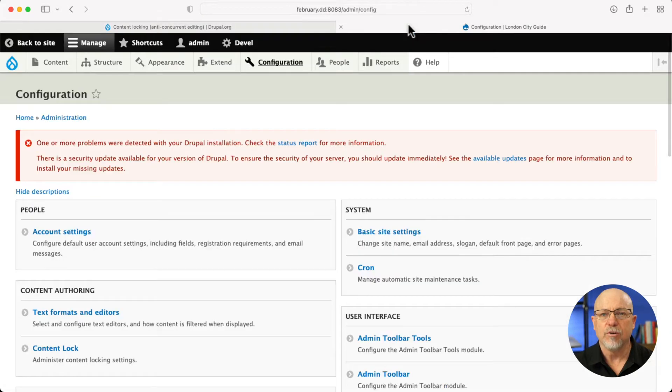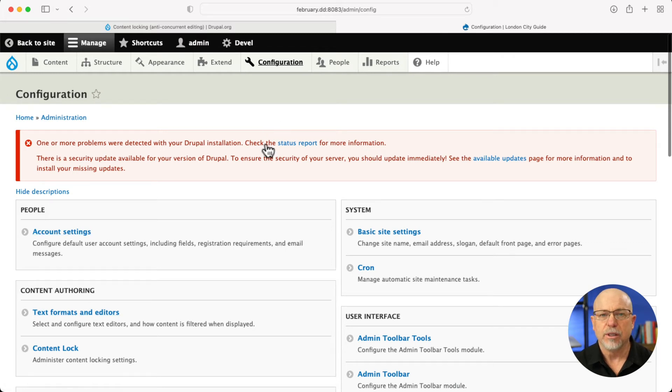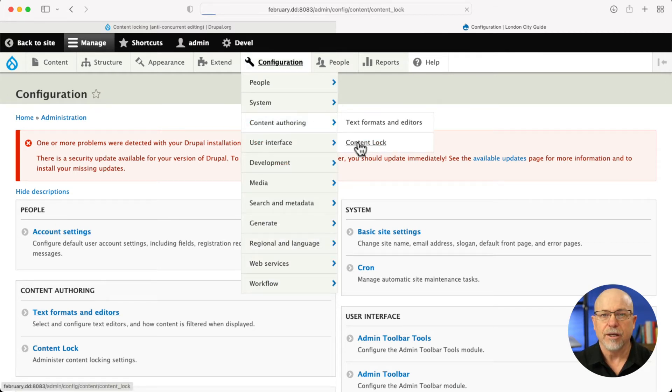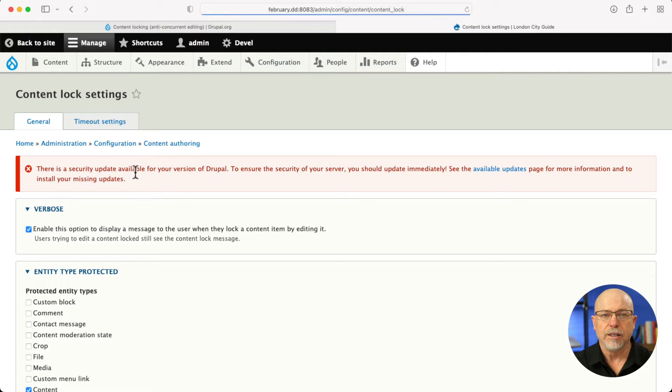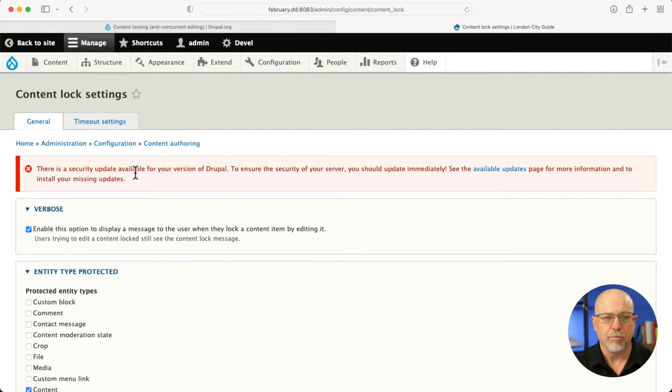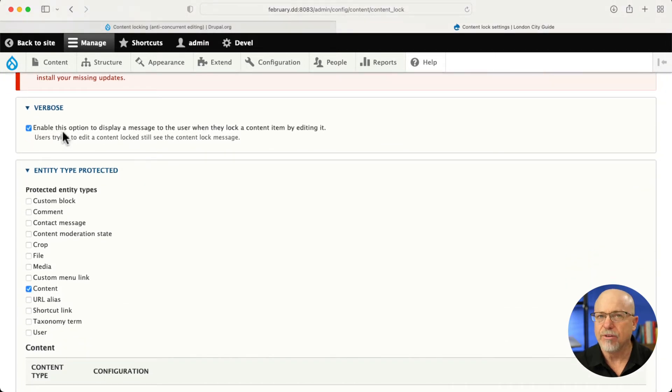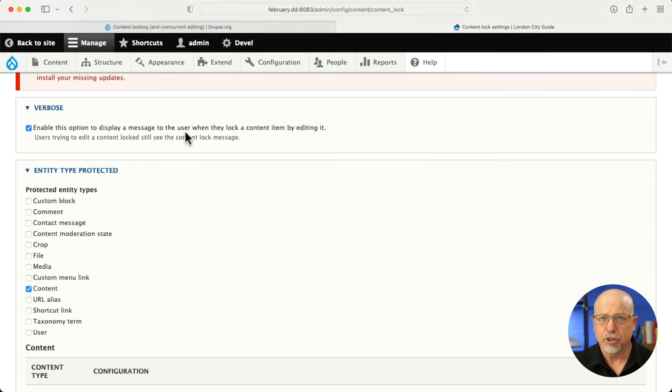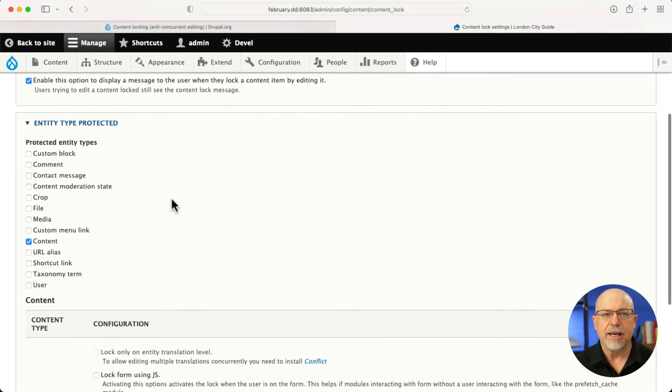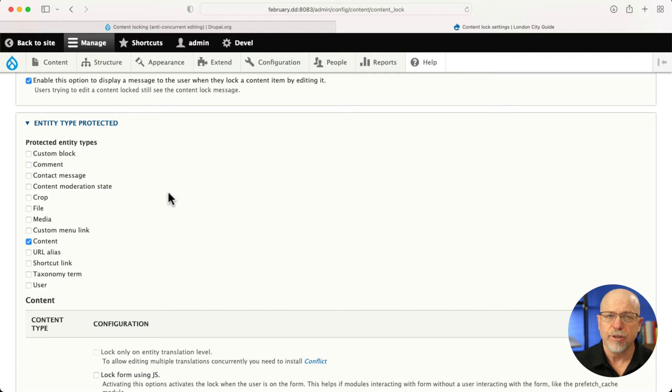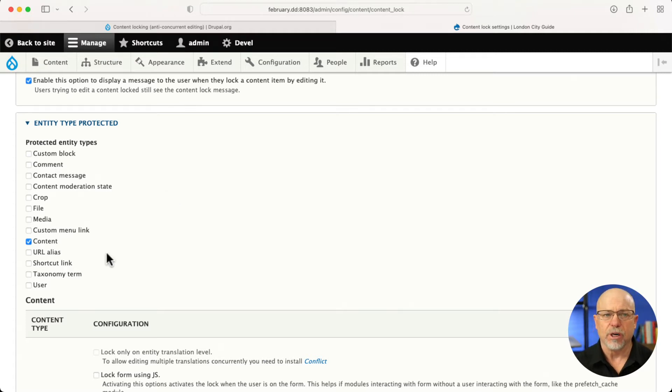So let's head over. I've installed the module and I'm going to go to content, content authoring and content lock. There's just a couple of things you have to do here. Once you install the module the normal way with Composer. Number one, you have to decide if you're going to show a message at the top of the screen. That's probably a pretty good idea. As well as what entity types you're going to make the lock work for.